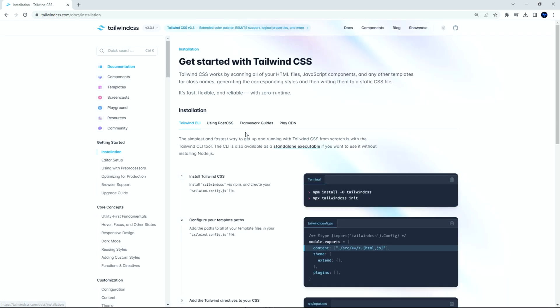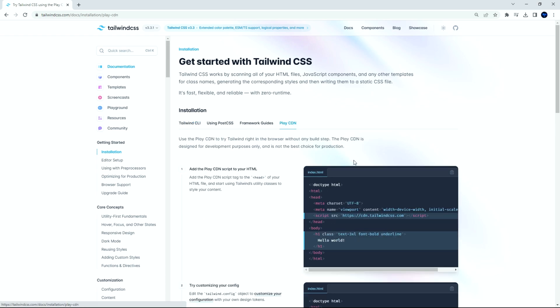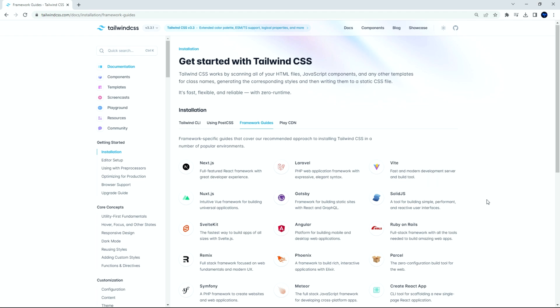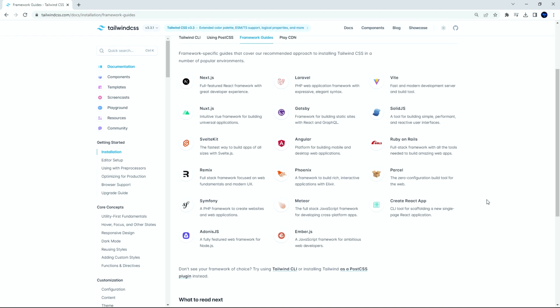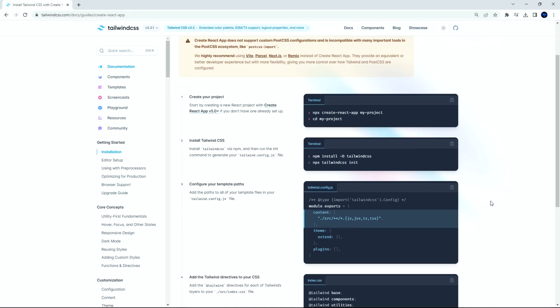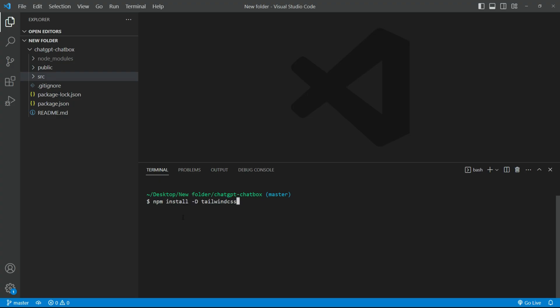Click the Let's get started button and select the tab framework guides. Look for Create React app and click on it. We already created the React app, let's install the Tailwind CSS. Copy the install code and paste it into your terminal, and click Enter.